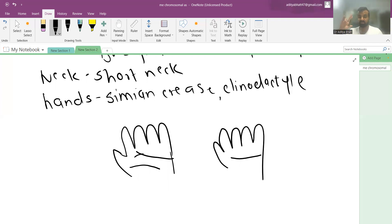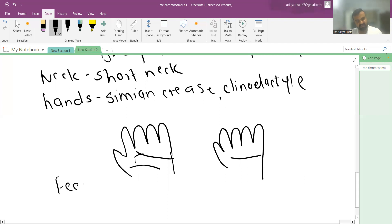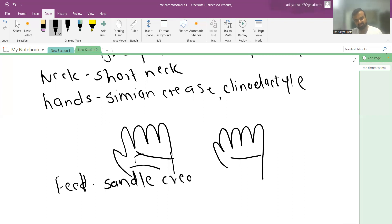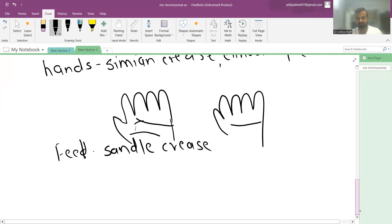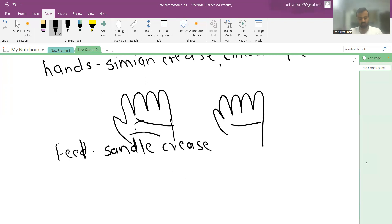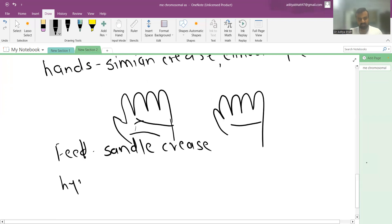Feet show a sandal crease, which is an extra gap between the big toe and first toe with a furrow in the foot. There is generalized hypotonia and hypermobility throughout the body.